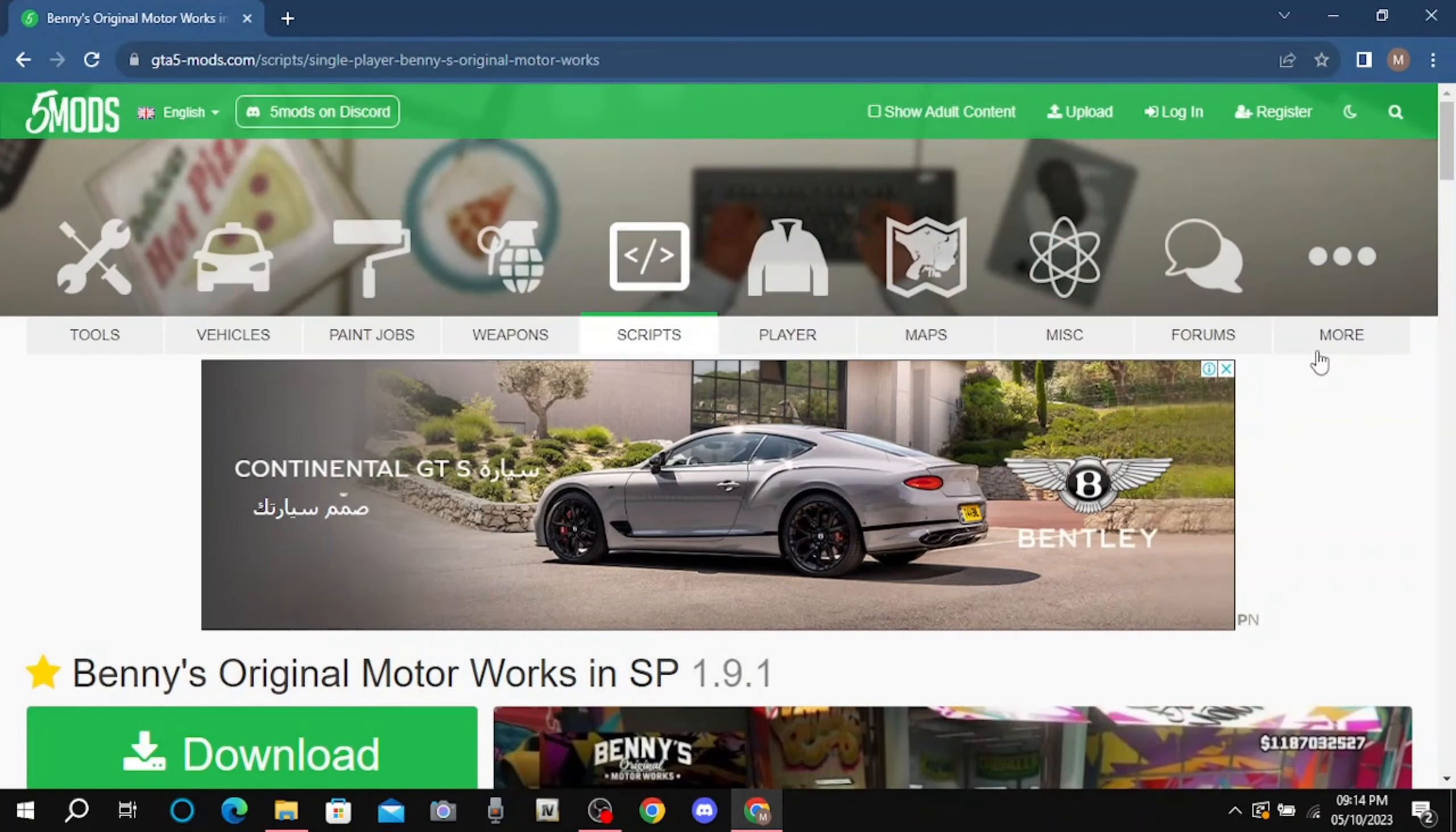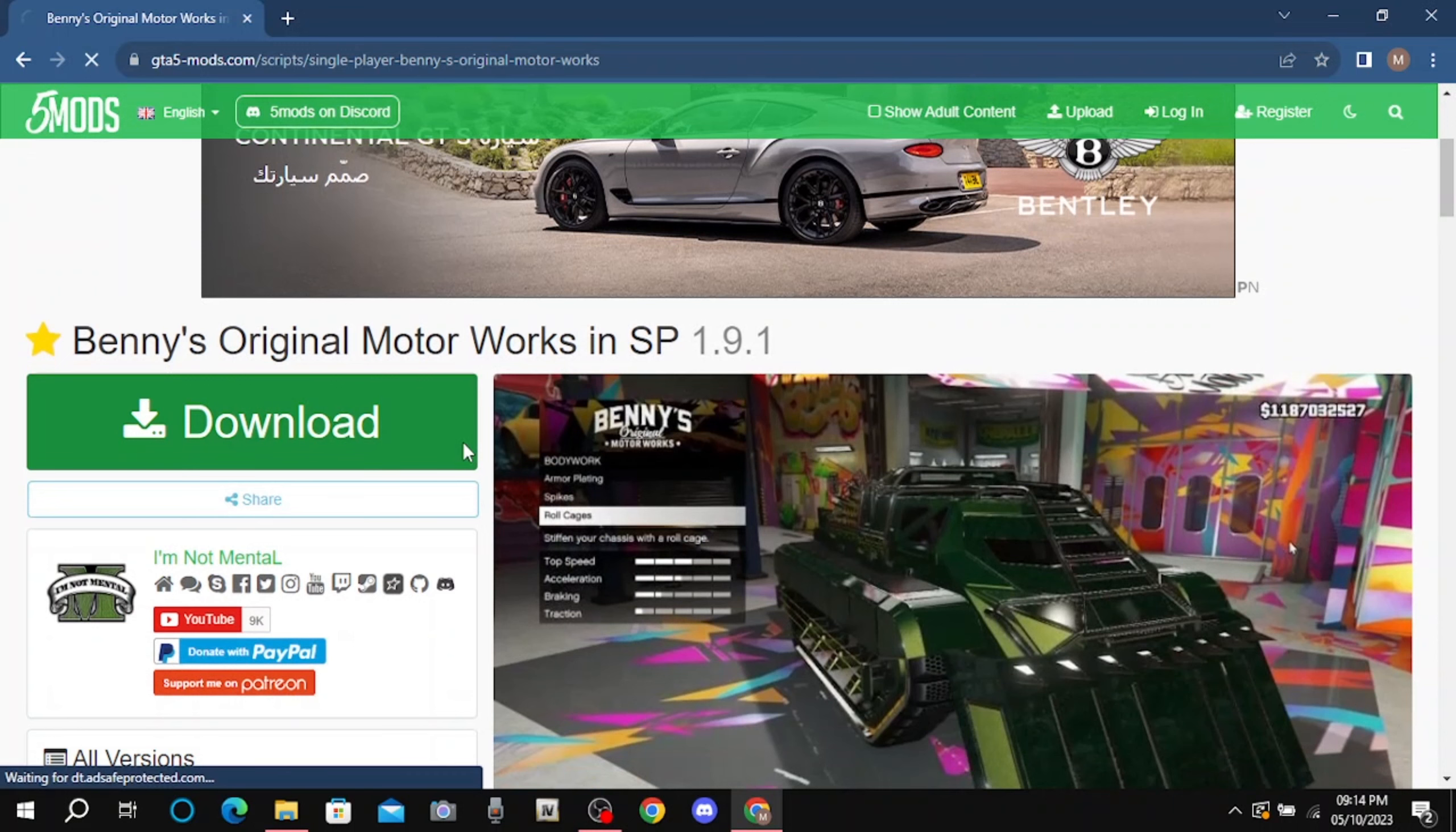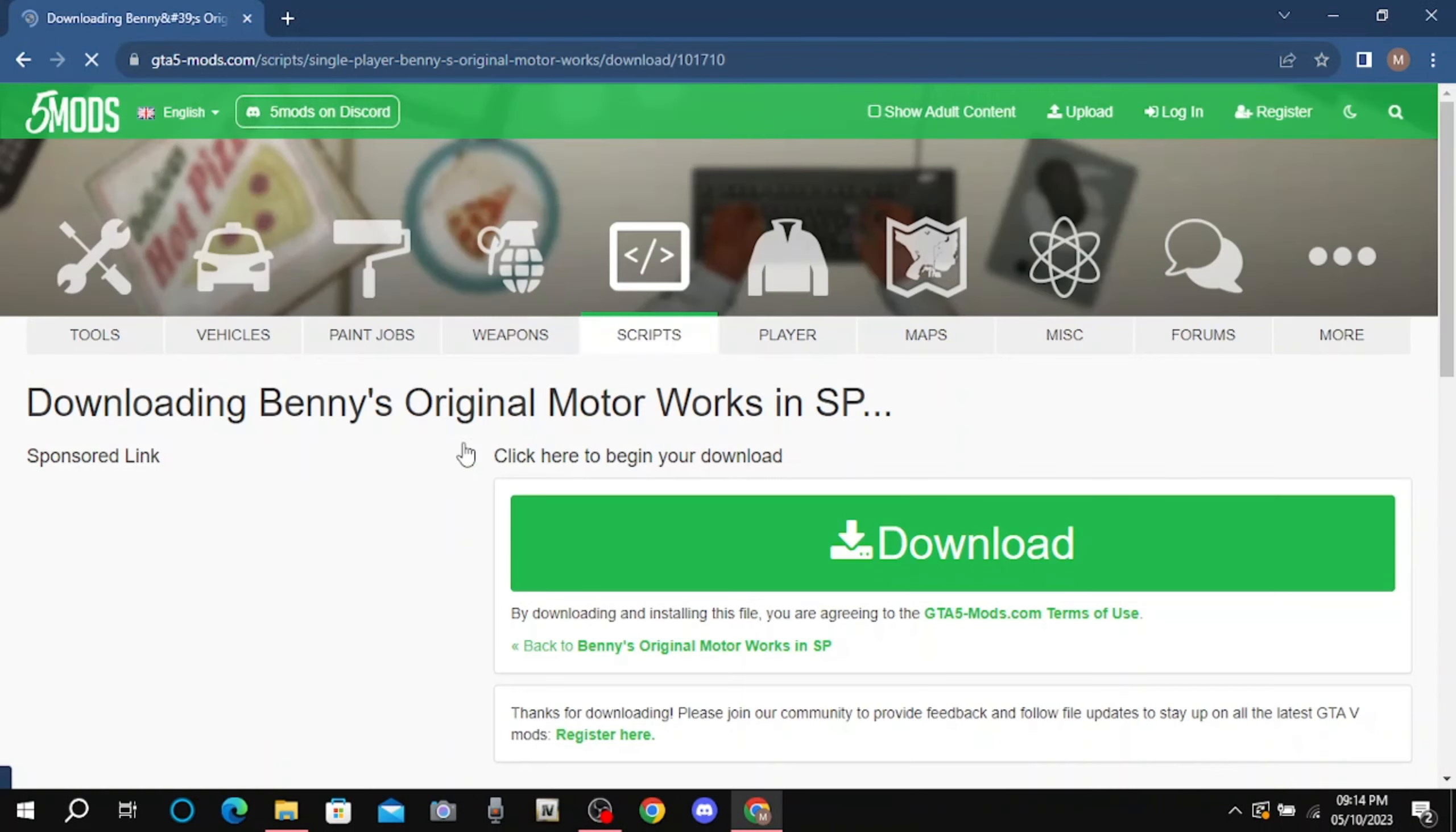Click on first link in description. Click on download.